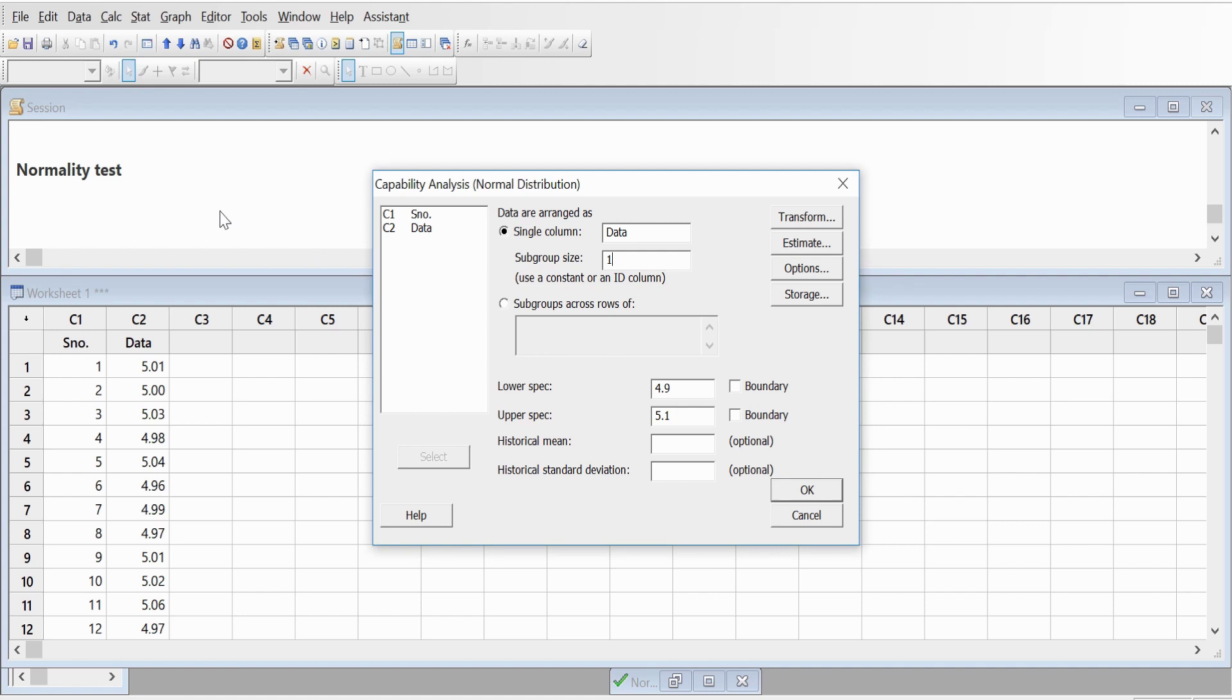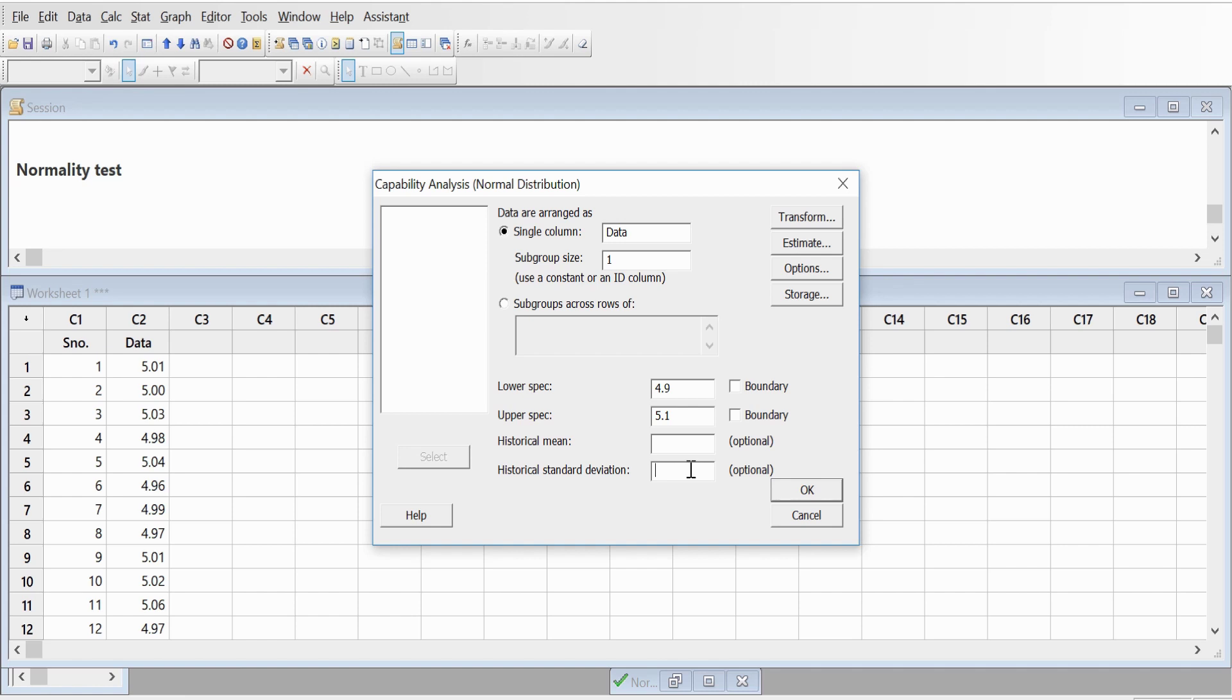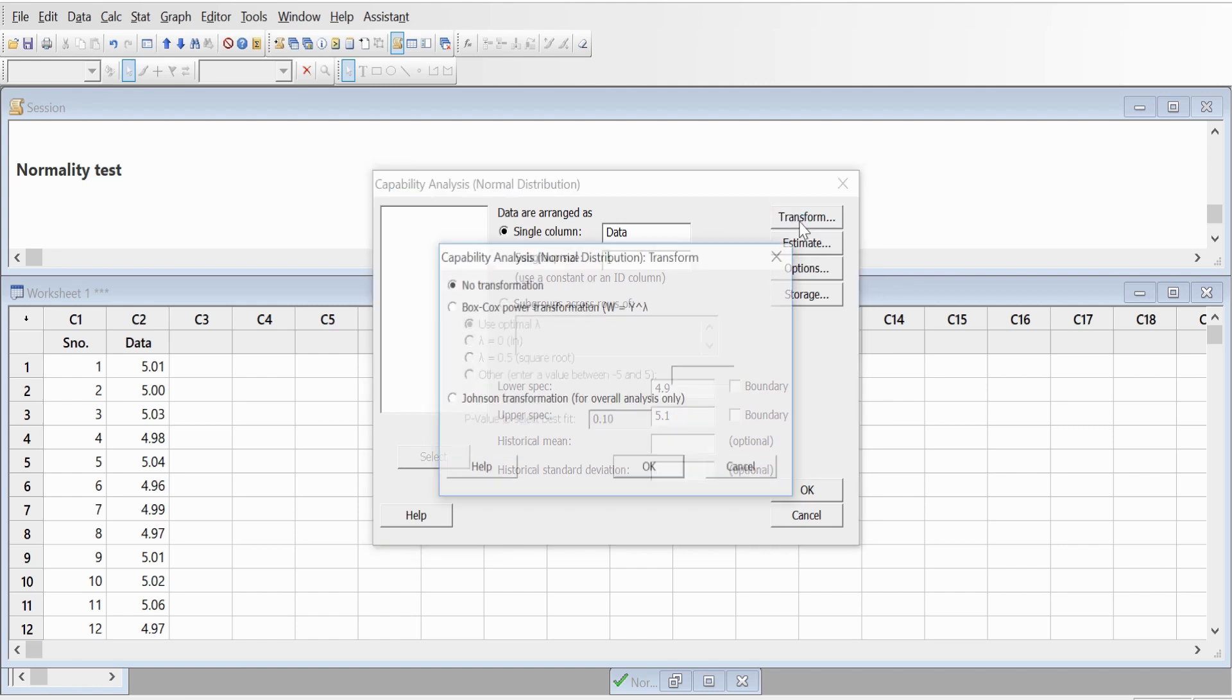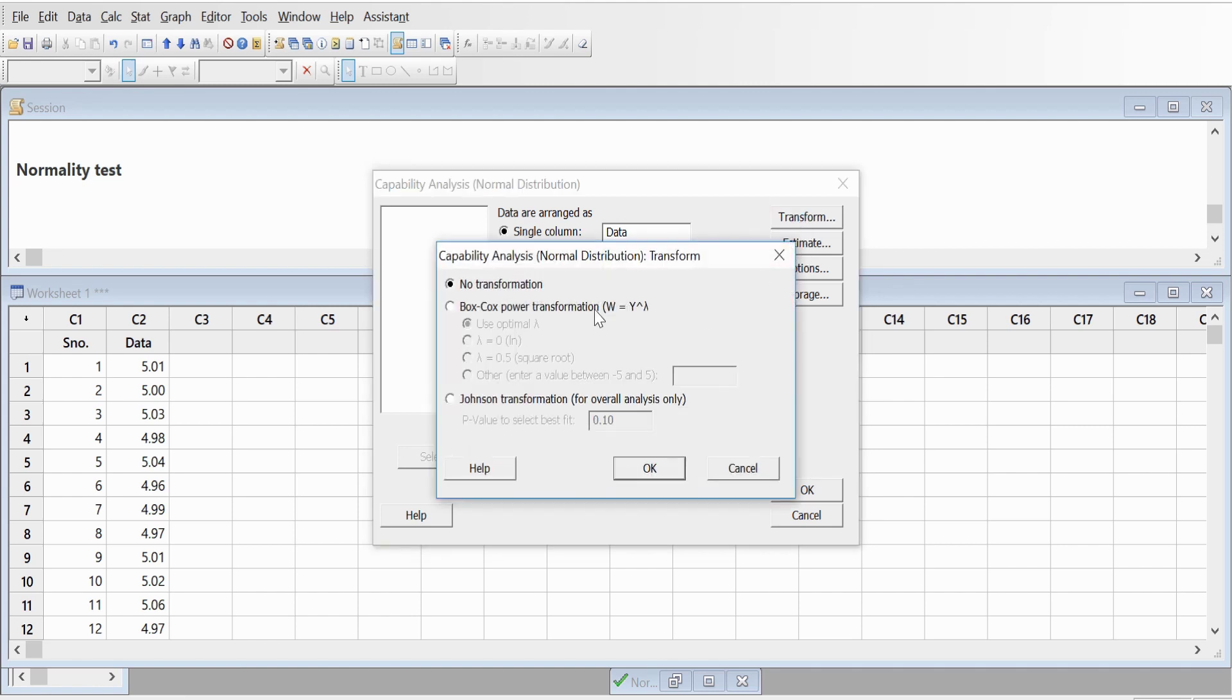My lower specification would be 4.9 and upper would be 5.1. In case if you know the historical means you can enter that, but that is optional, and same is the case for historical standard deviation. If you don't know these things, you can keep it blank. This is for transform. If you want to transform, but since our data is normal, we will stick to no transformation in this case.